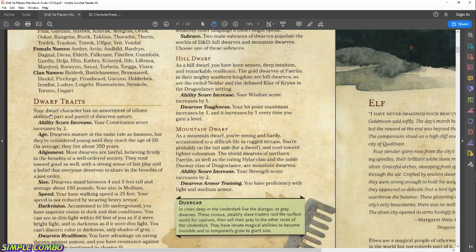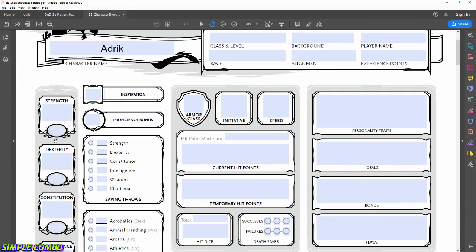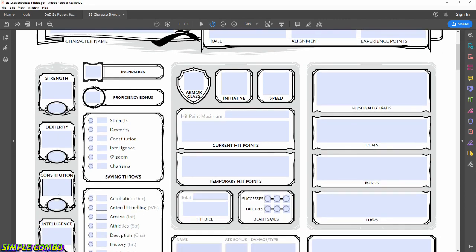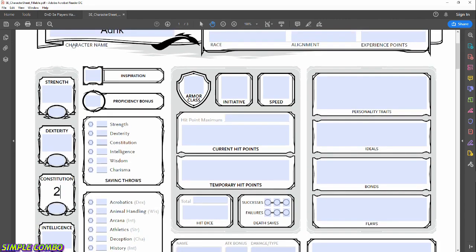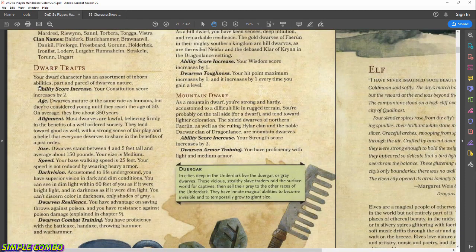The Traits sidebar is the important section to pay attention to for any race. Your Dwarf character has an assortment of inborn abilities, part and parcel of Dwarven nature. First: ability score increase — your Constitution score increases by 2. We're going to go back to our sheet and leave a note of that two so we remember it when we roll our abilities.